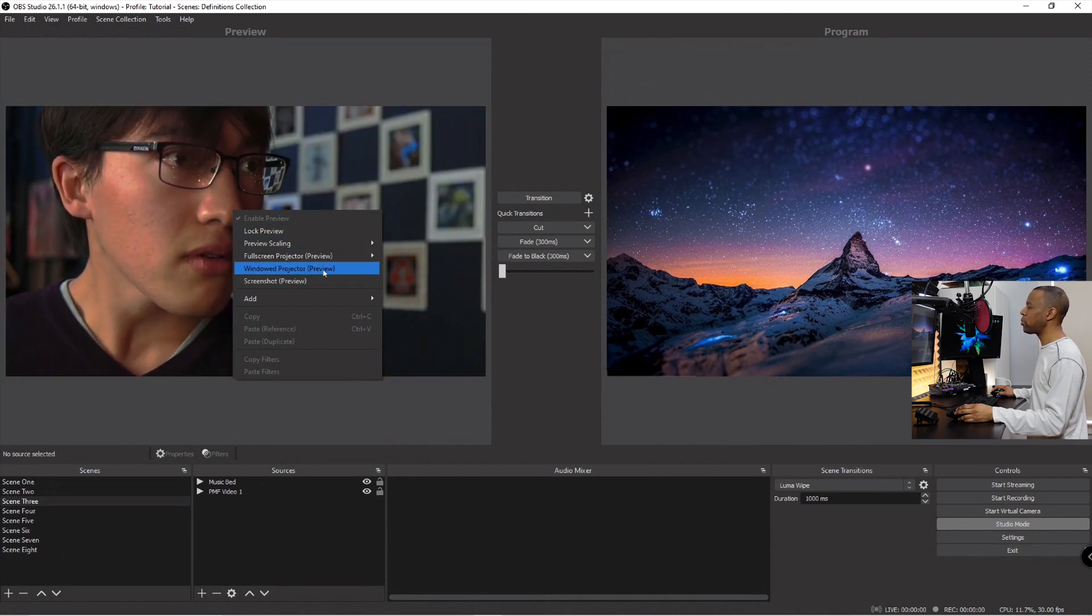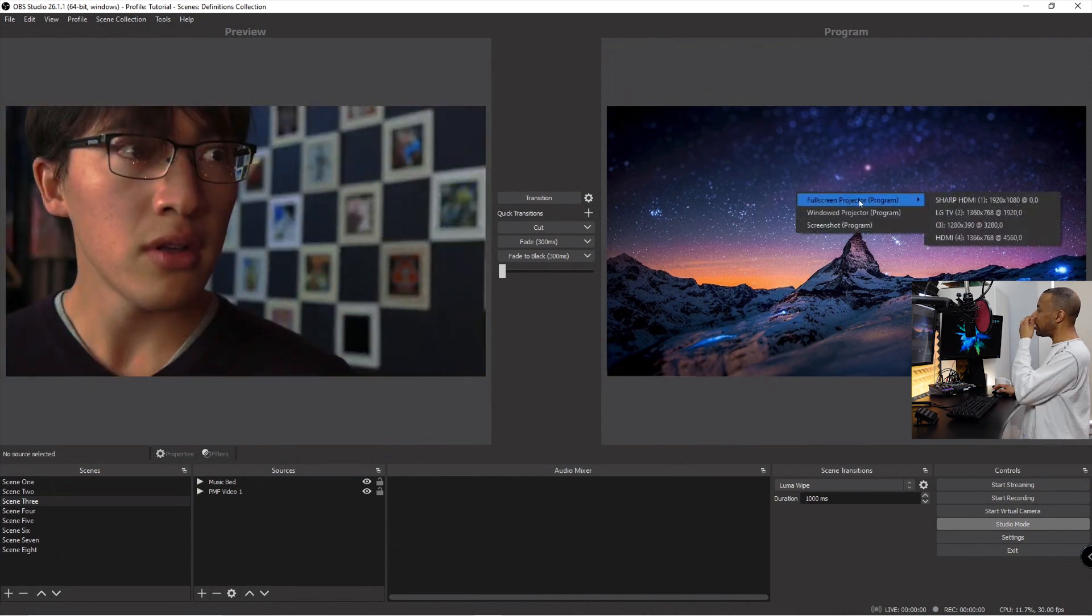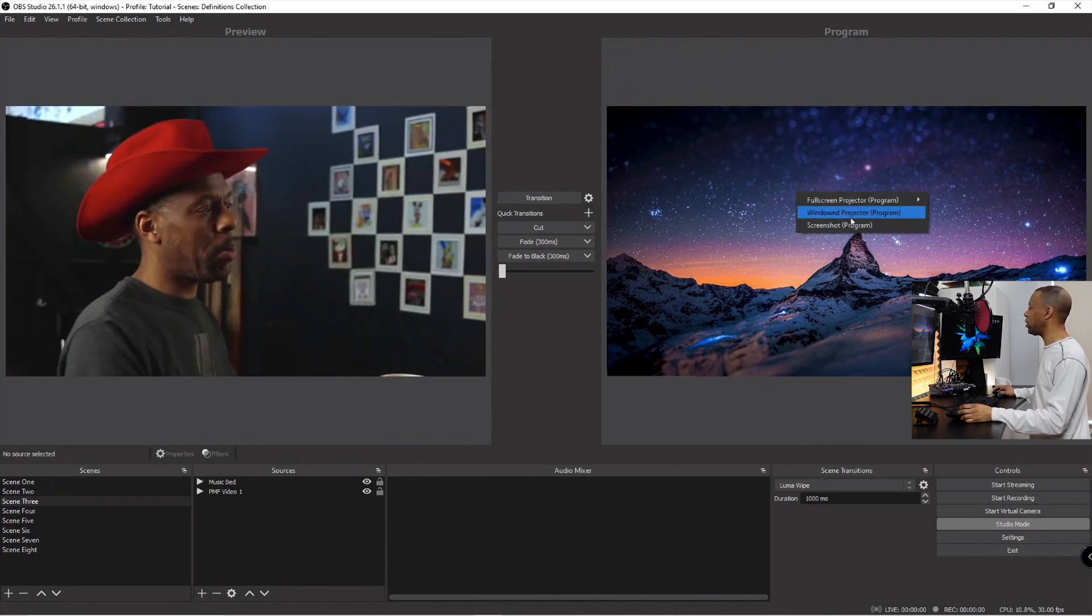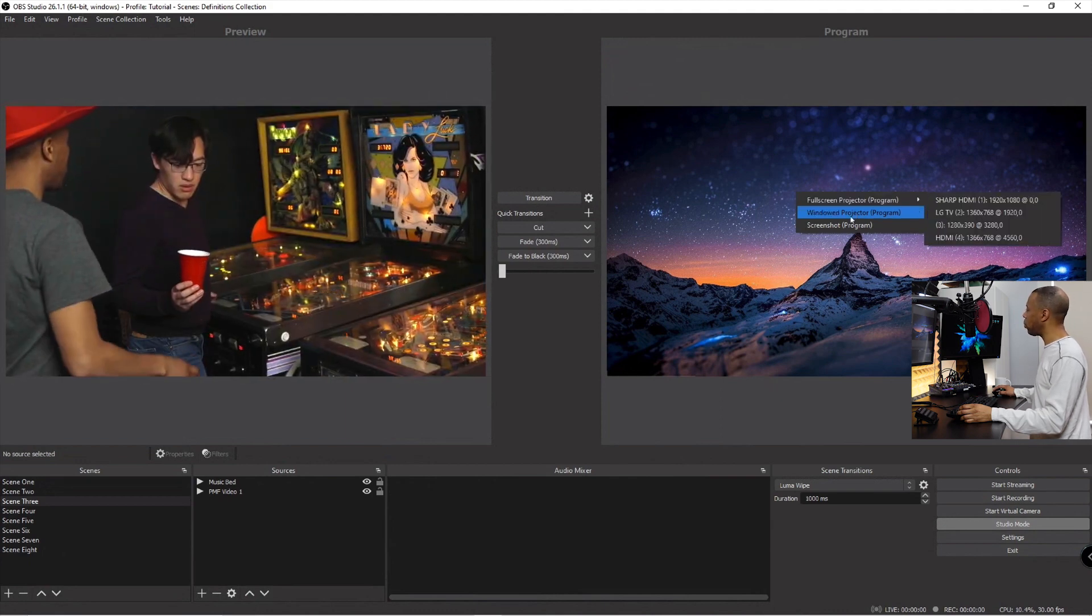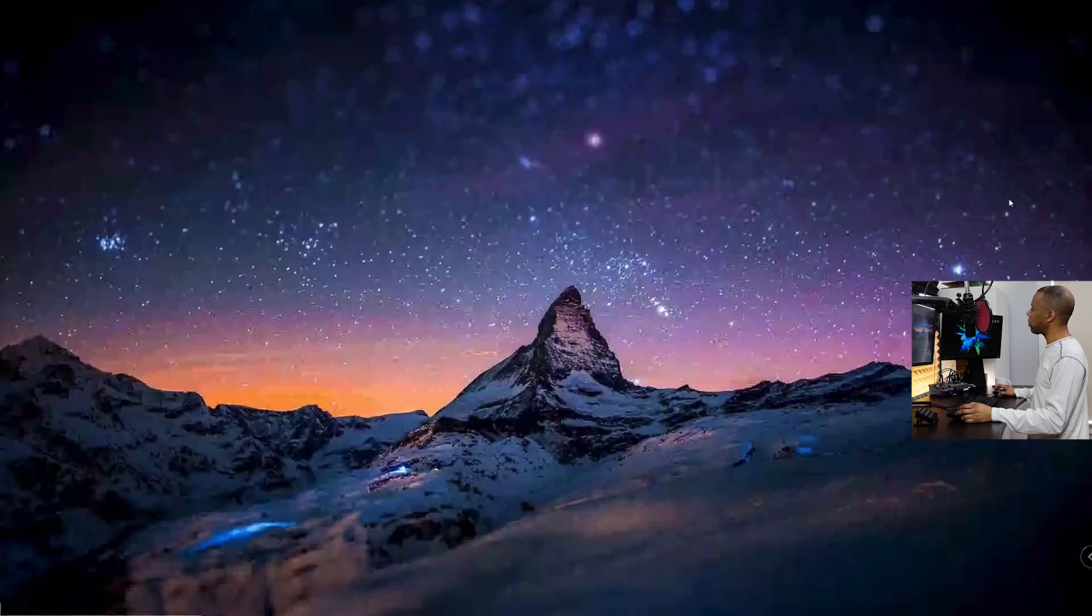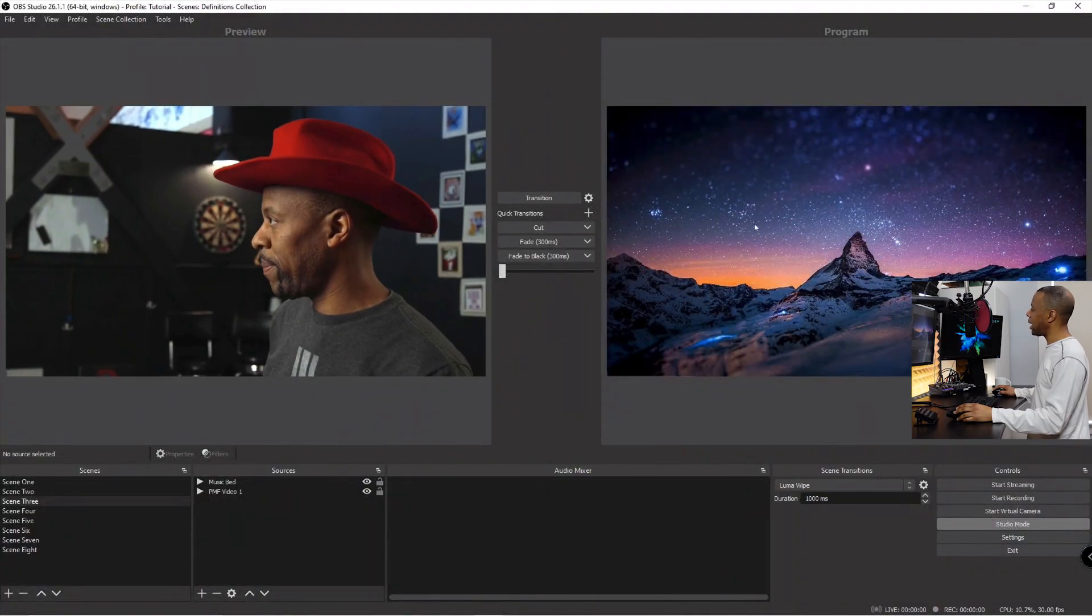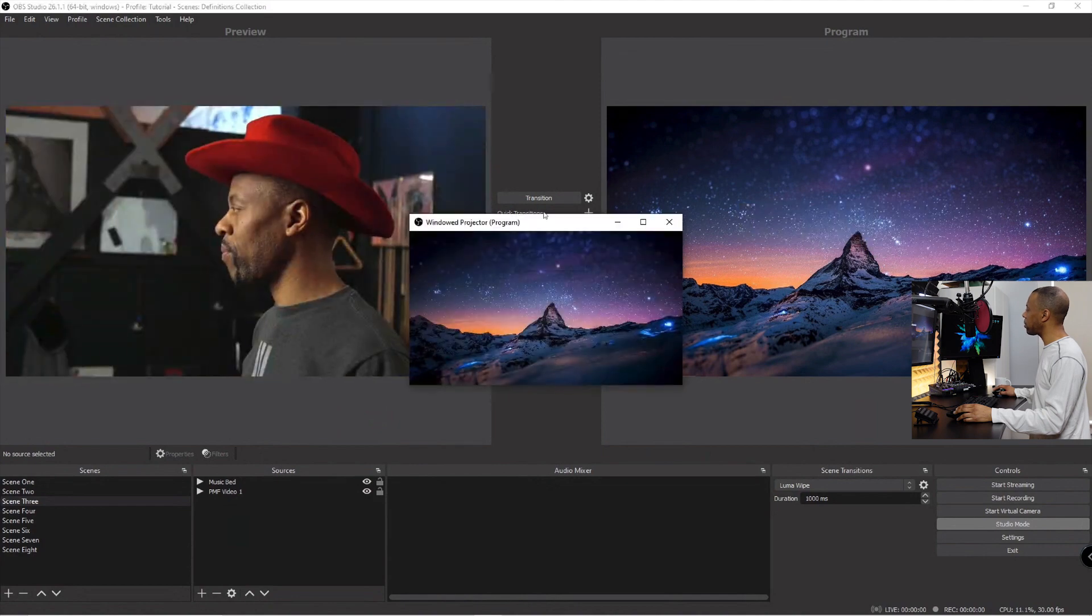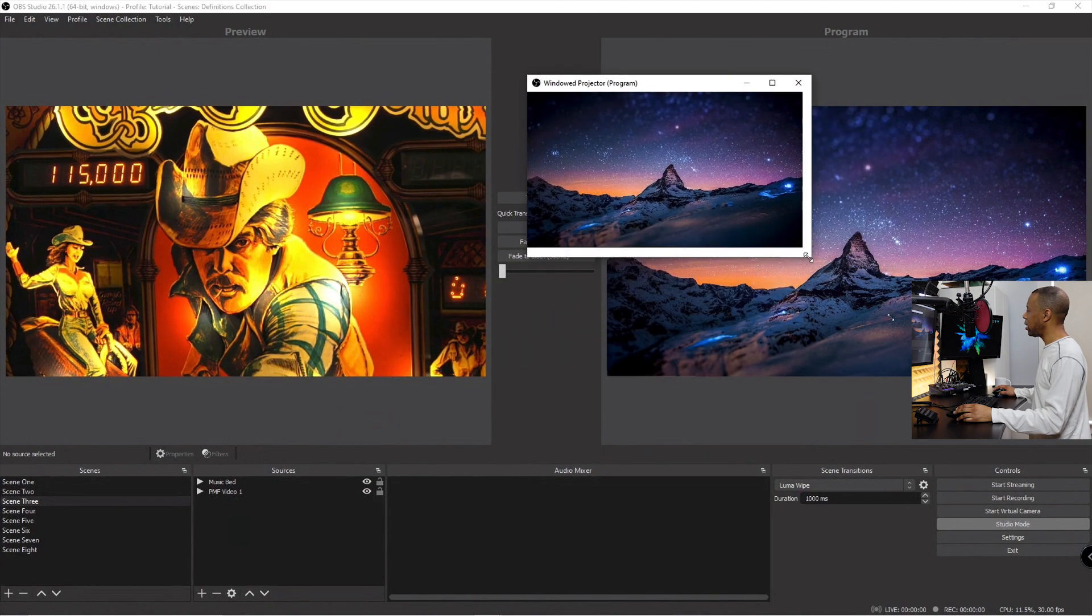When I right clicked on preview I got full screen projector preview or windowed projector preview. If I right click here, the only thing I have options for, obviously there's a screenshot, but full screen projector program and windowed projector program. Now if I did say full screen projector program on this screen I see that. If I do windowed projector I see that.